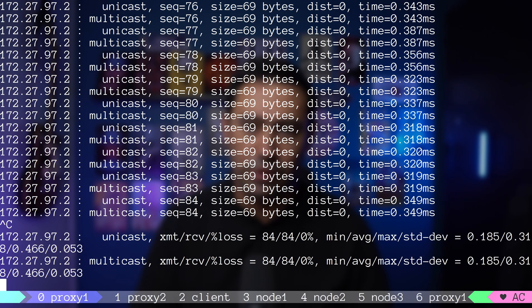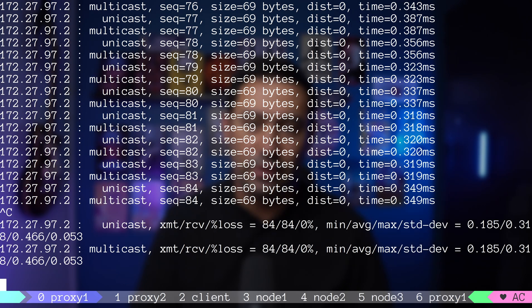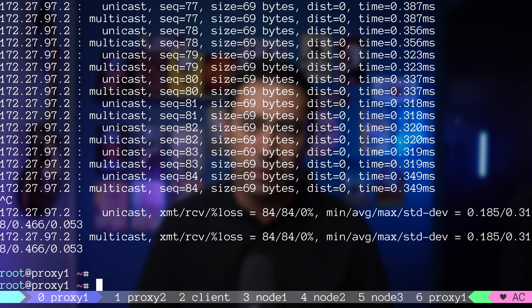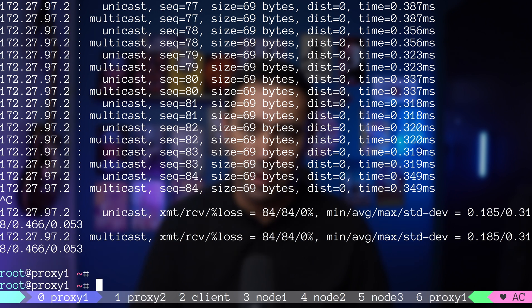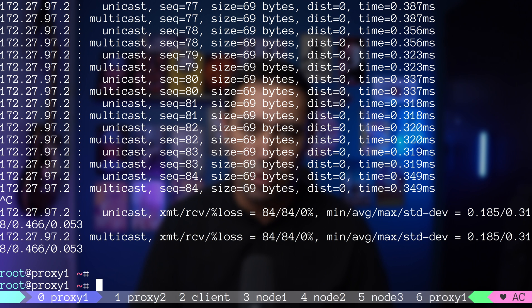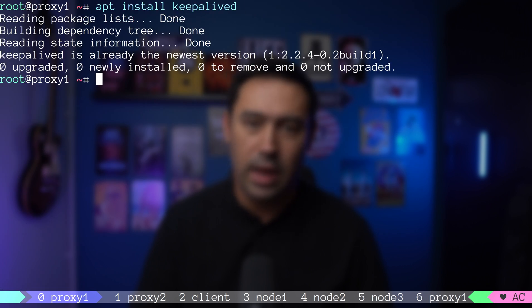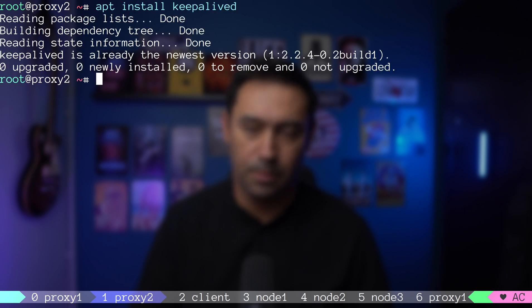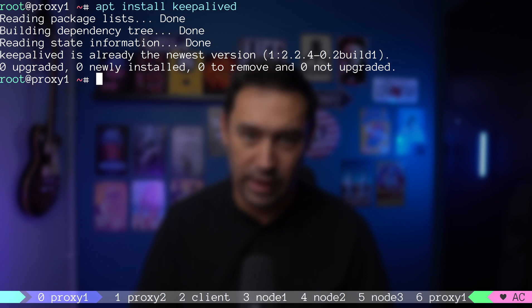Let's go to proxy 1 and stop the test. There are 0 unicast packet loss and 0 multicast packet loss. That means our network supports both unicast and multicast traffic. Next step is to install KeepaliveD on proxy 1. And also install KeepaliveD on proxy 2. This service will make our servers highly available.